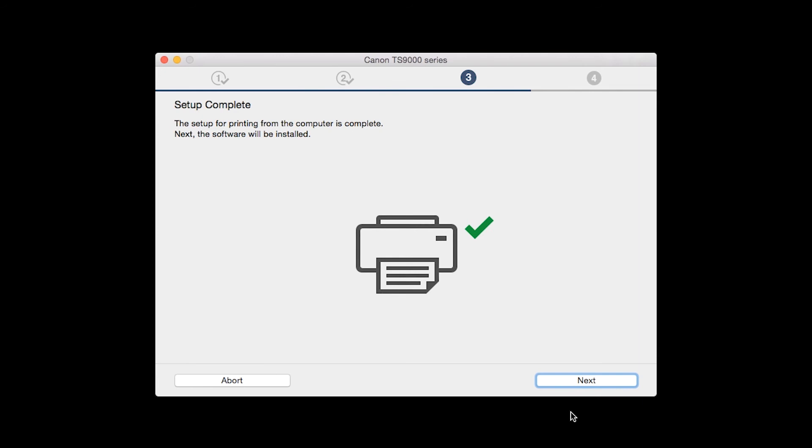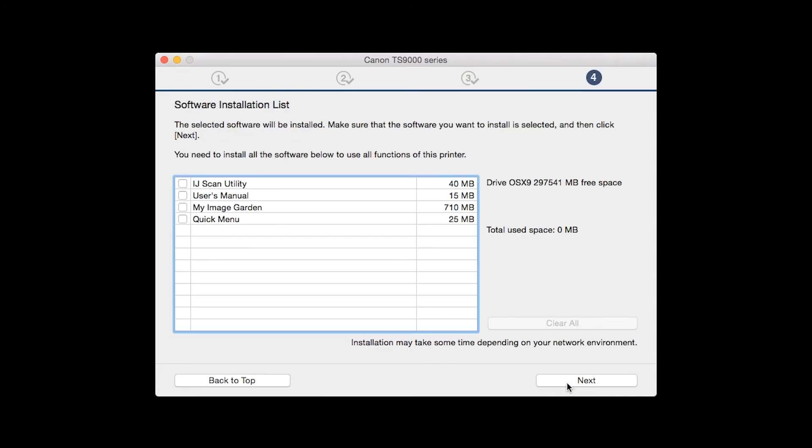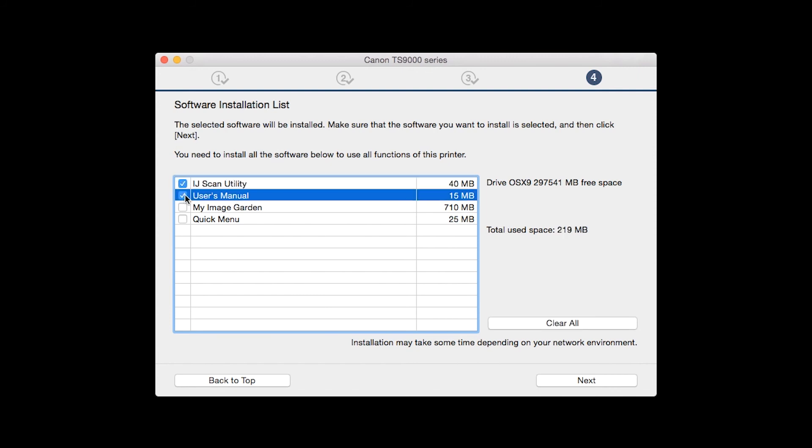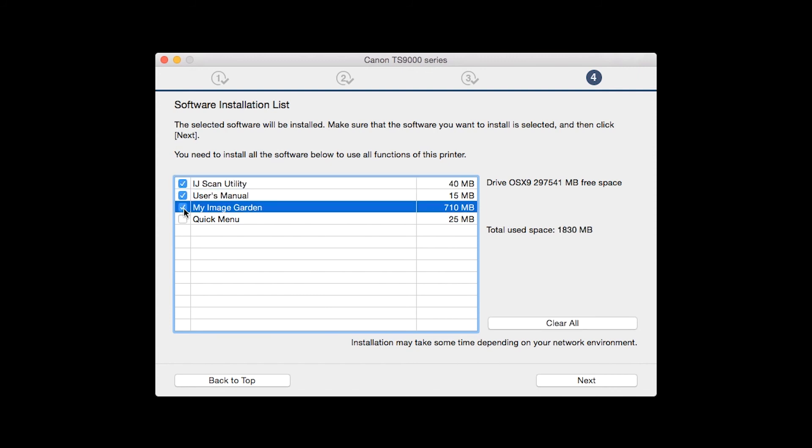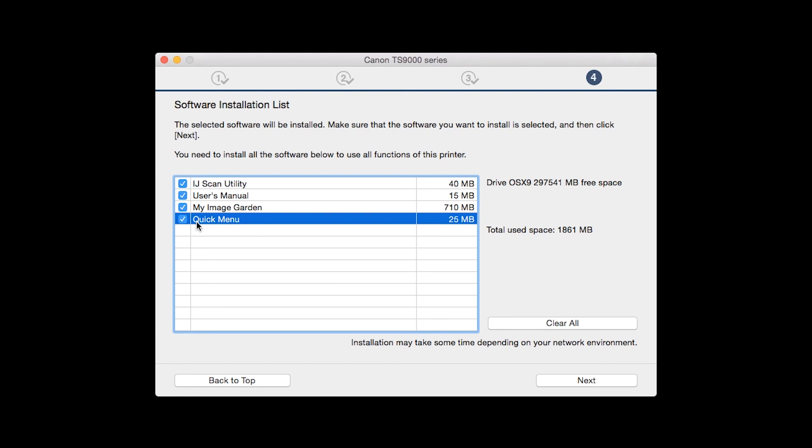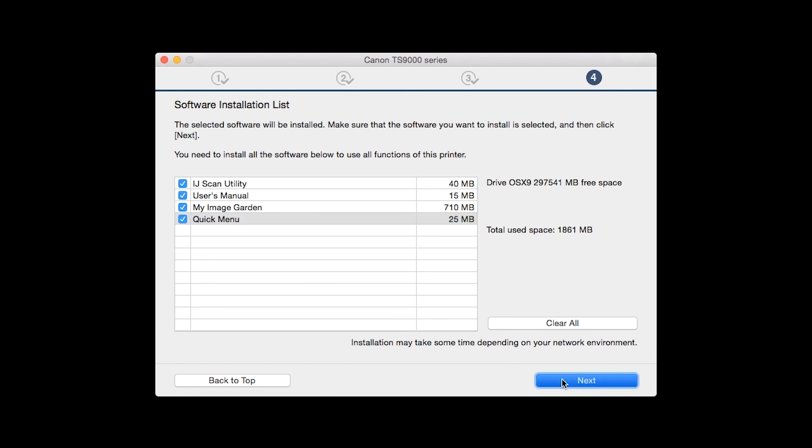Your printer is now connected to your computer. Now the software will be installed. Click Next. A list of applications will appear. Make sure that the software you want to install is selected.